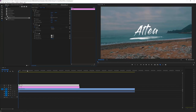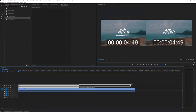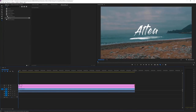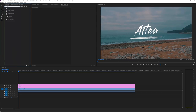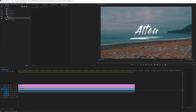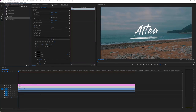Now what we want to do is write on our title. But before we do that, select these two layers and extend them to fit the time of our original video. Then go to Effects and search for 'Write On'. The Write On effect is under Video Effects > Generate. Drag it on top of your text layer — the 'Altea' layer — and it will appear in your Effects Controls.